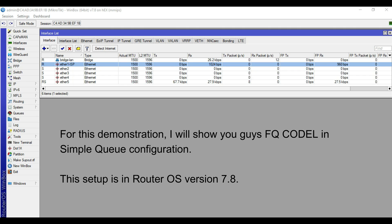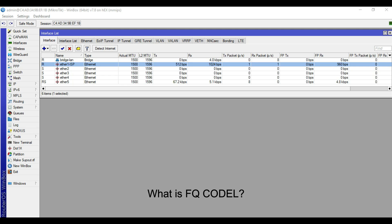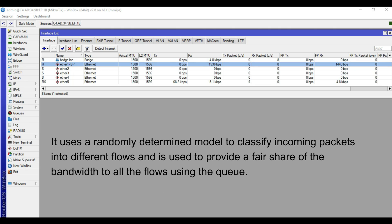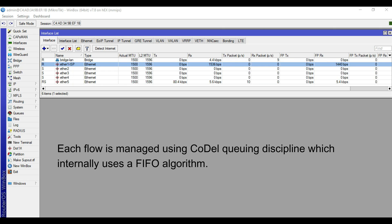For this demonstration, I will show you guys FQ-CoDel in simple queue configuration. This setup is in RouterOS version 7.8. What is FQ-CoDel? FQ-CoDel stands for Fair Queuing with Controlled Delay. It uses a randomly determined model to classify incoming packets into different flows and is used to provide a fair share of the bandwidth to all the flows using the queue. Each flow is managed using CoDel Queuing Discipline, which internally uses a FIFO algorithm.